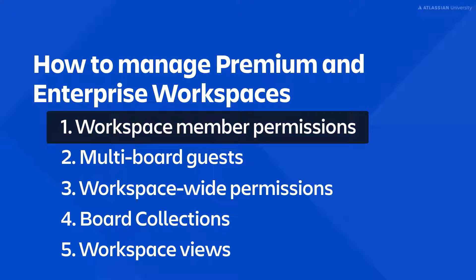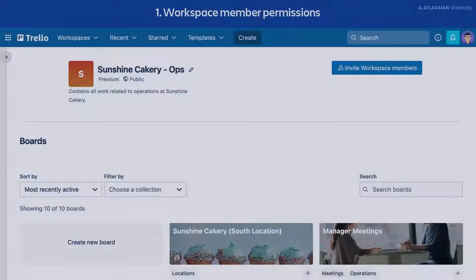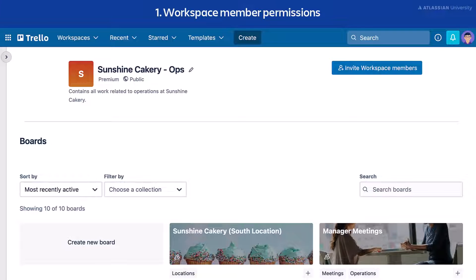Let's get started with workspace member permissions. Premium and Enterprise workspace admins have the ability to toggle a setting that allows workspace members to join boards on their own. This is helpful if you don't want to manually add members to your boards. To enable this, the board can't be private.